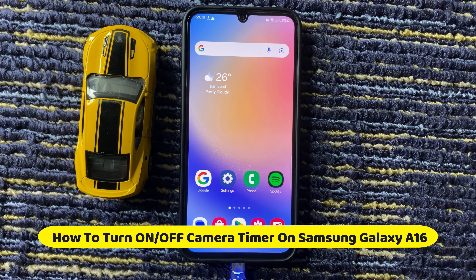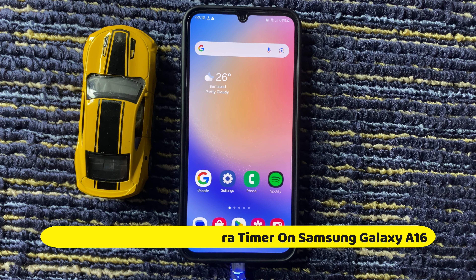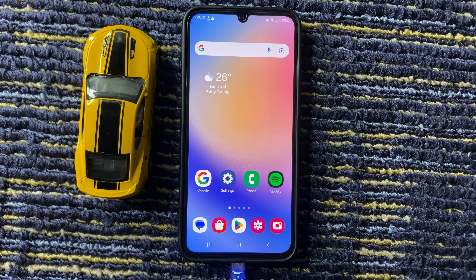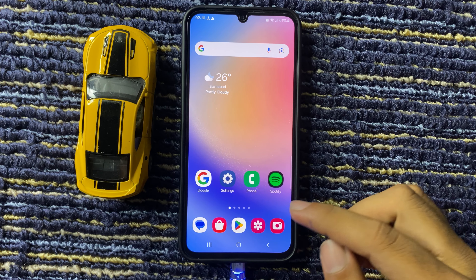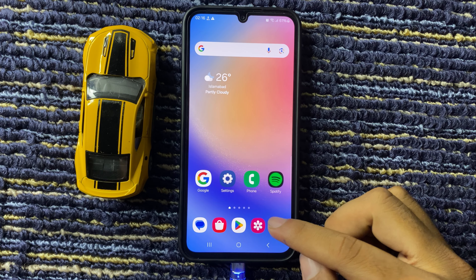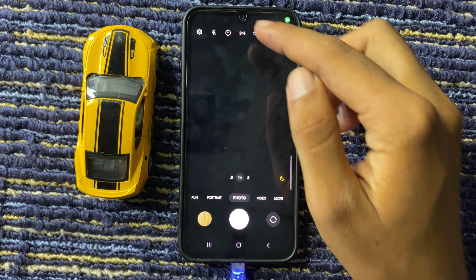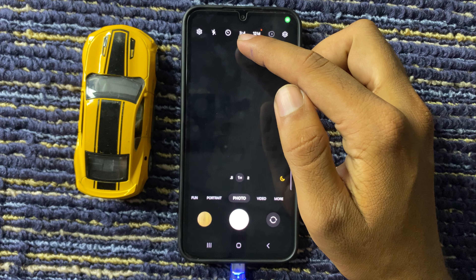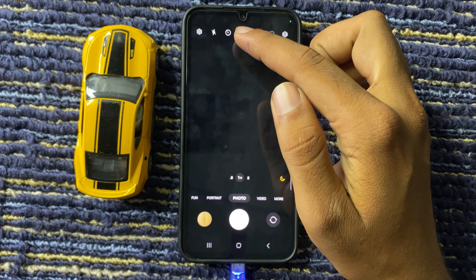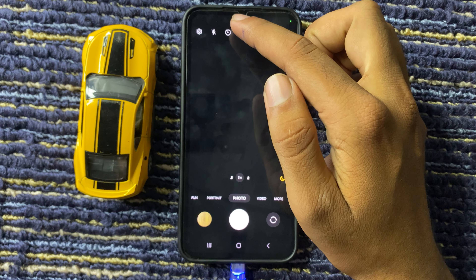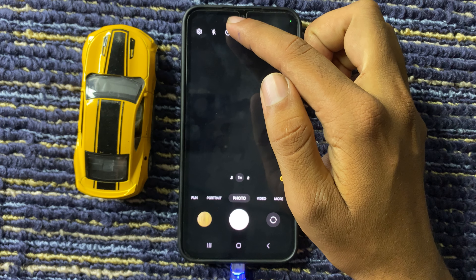Hello friends, in this video I will show how to turn on and off the camera timer on Samsung A16 5G. First of all, open the camera app. Here you can see the timer icon on the top.